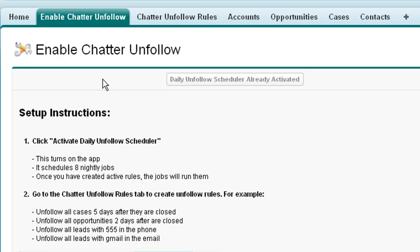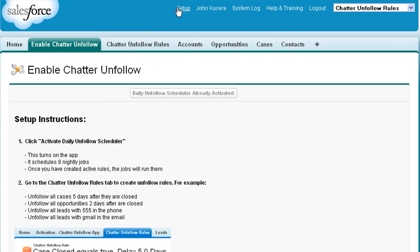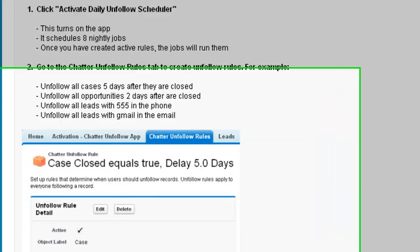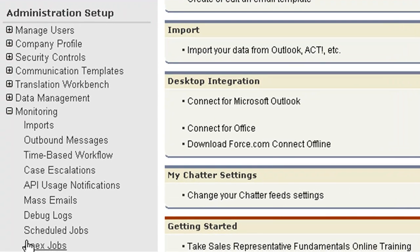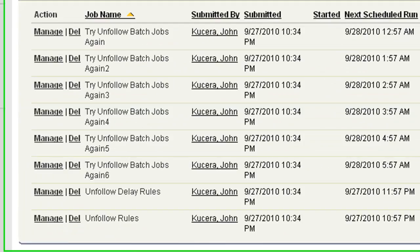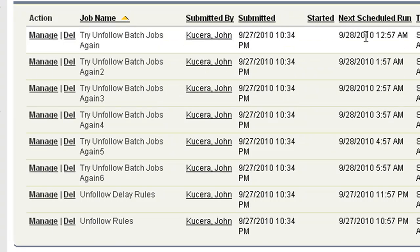And if you want to change the time or the monitoring of when those jobs happen, you can go into the setup tree, to monitoring, to your scheduled jobs, and you'll see a list of all the different jobs and when their next scheduled run is.